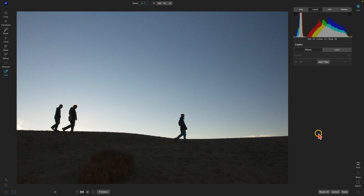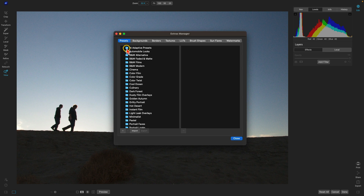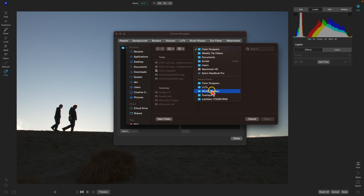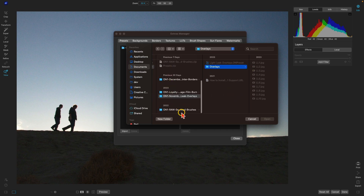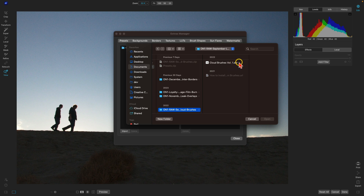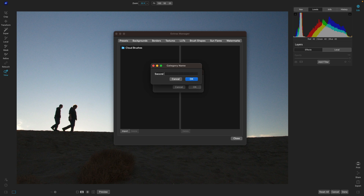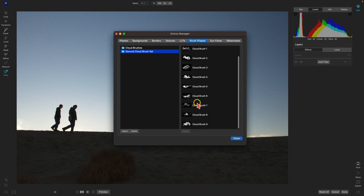One last thing to cover when using creative extras is how to use custom brush shapes. A really common use is to paint clouds into skies. Let's import custom brush shapes and then drop a cloud into our sky. Go to File > Manage Extras and go to Brush Shapes. Choose Import, navigate to your custom brush shapes — these cloud brushes are a .abr file. Select it, choose Import, create a new category, and name it. You can see all the different cloud brushes imported.